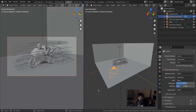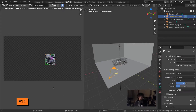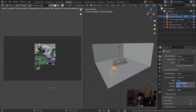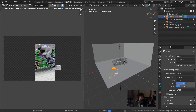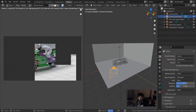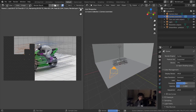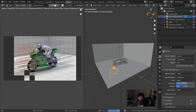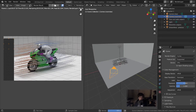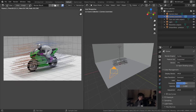Let's make a first render of this scene by pressing F12. This takes all the objects in the scene, the materials, the lights, and the camera position, and turns that into a realistic picture as seen from the camera. As you can see, this takes a minute to compute. This is using the CPU right now — we'll show how to do it on the GPU in a minute.